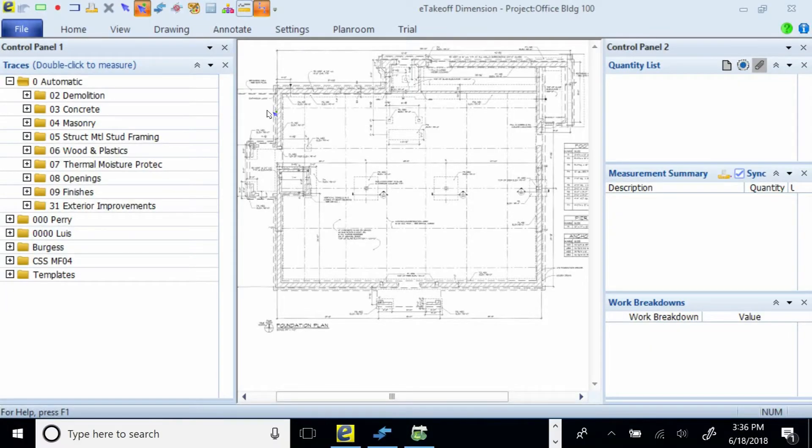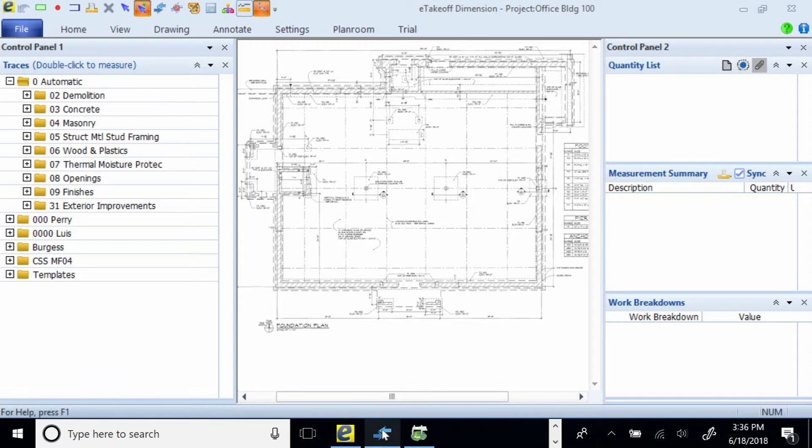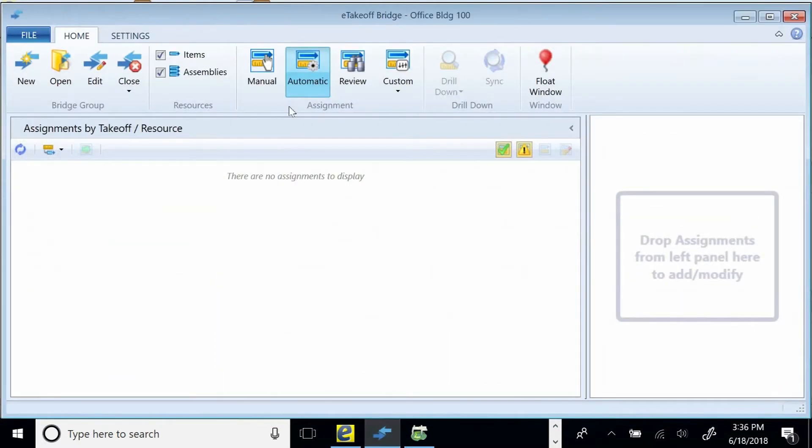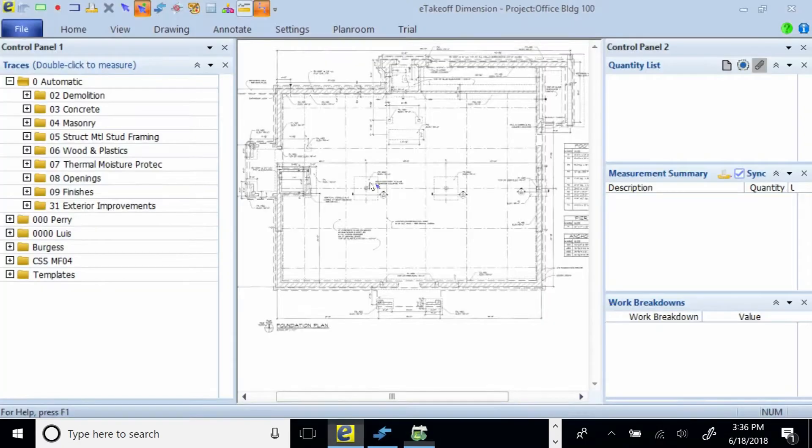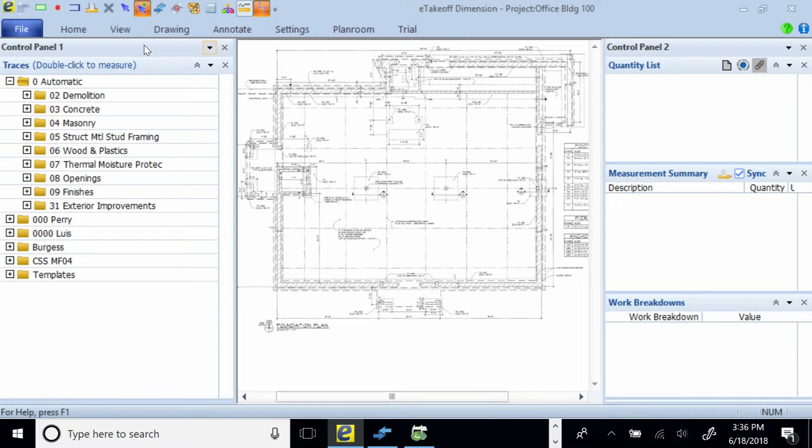I'd like to show you what's running right now. At the top of the screen, it's the eTakeoff Dimension measuring program. We also have the next piece of software, the integration piece that integrates the takeoff with the estimating, it's called the Bridge. And then of course we've got Sage Estimating. There's nothing in the estimating system right this moment because we haven't really done the takeoff yet. Now I just want you to know that for this presentation for the internet, I'm very much zoomed in on the whole screen, which by result gives us a smaller drawing, but I wanted you to be able to see everything.